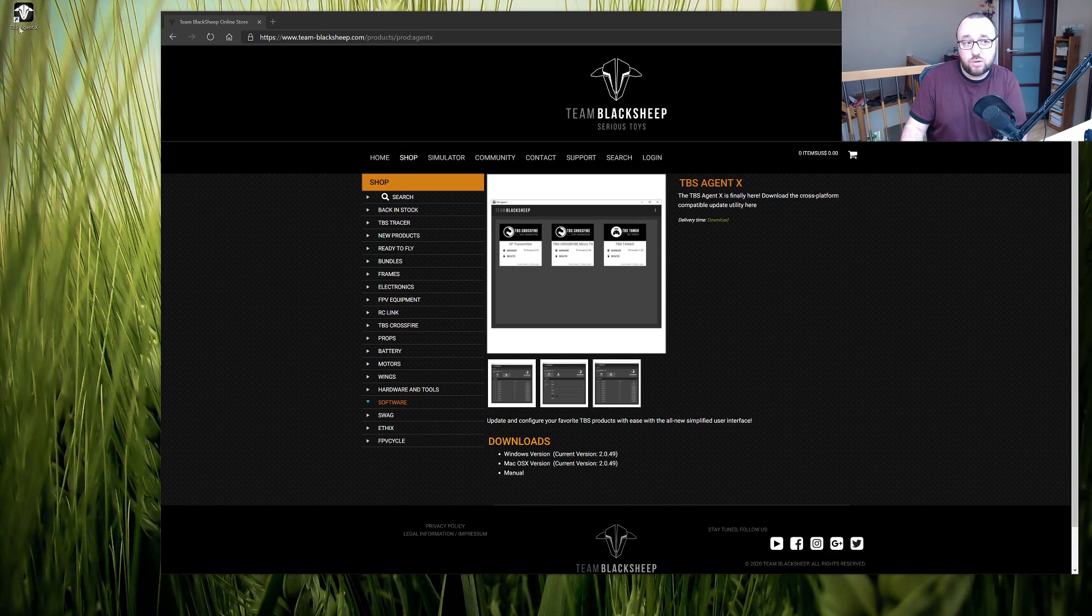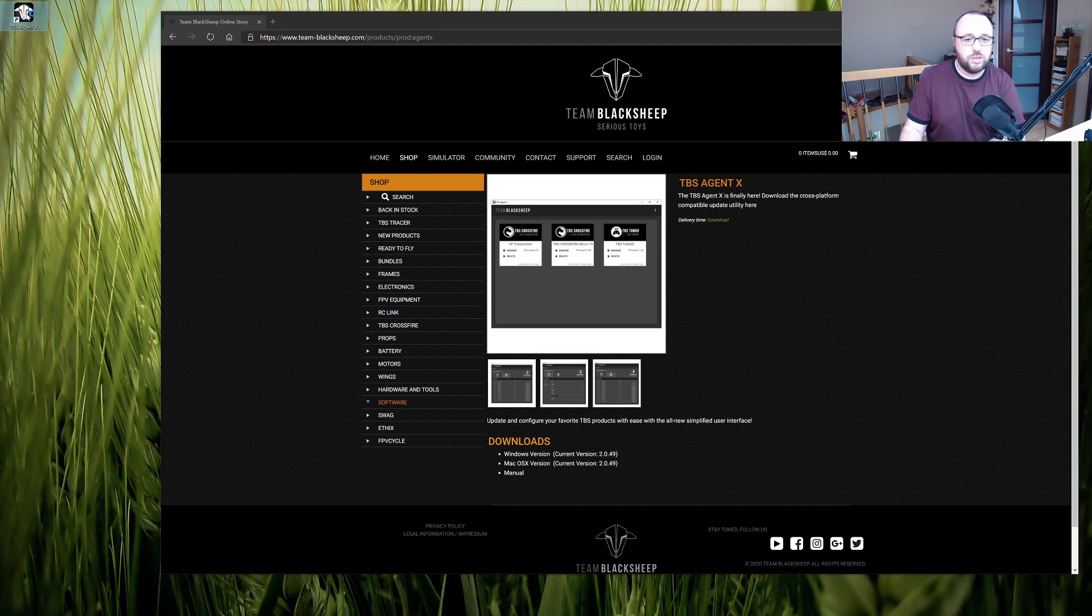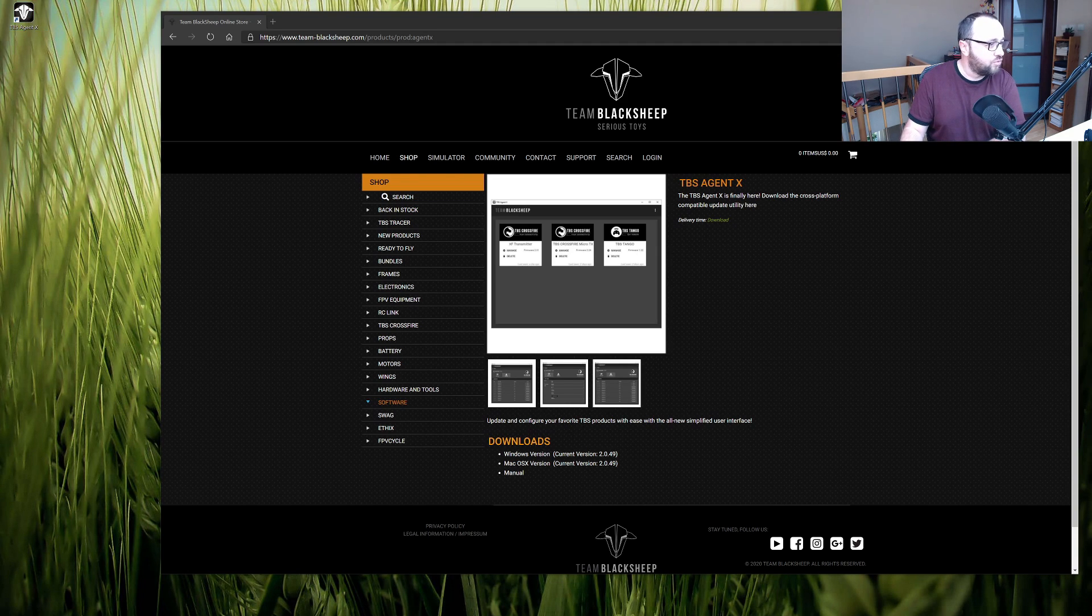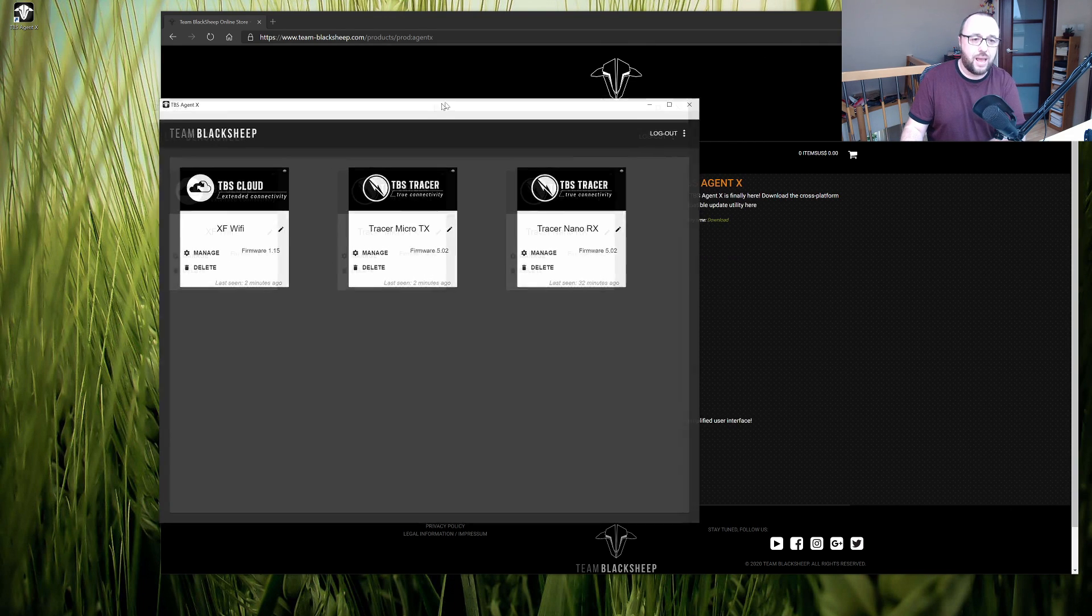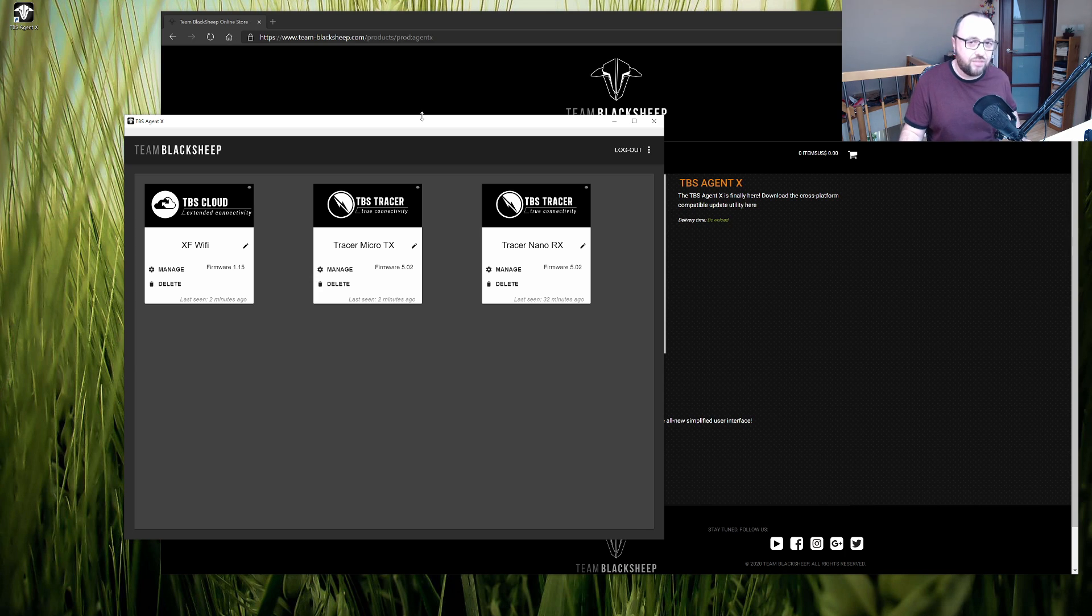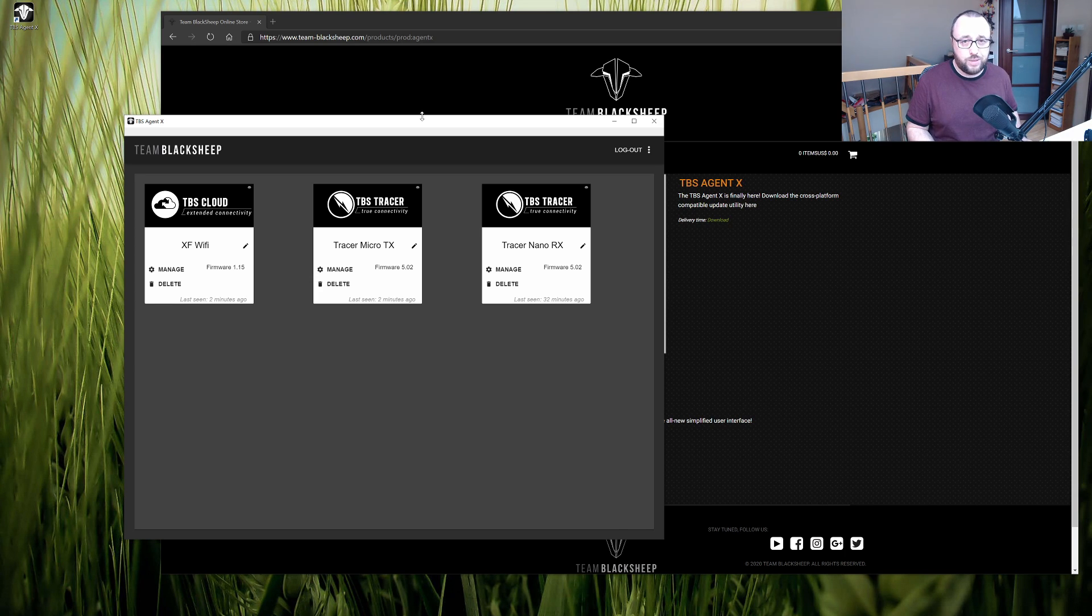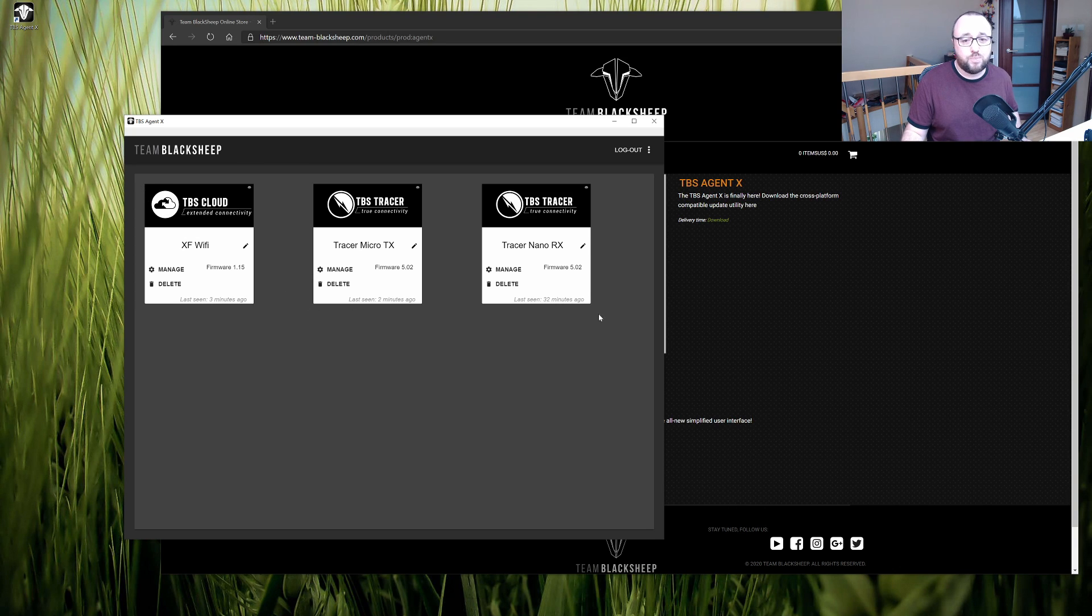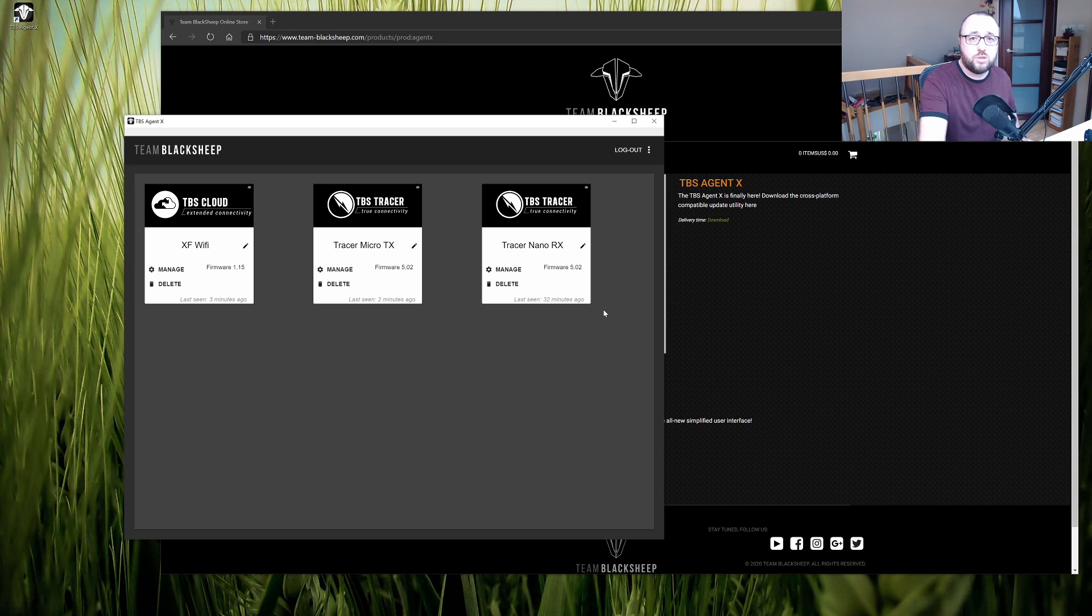After this and after installing the TBS Agent X we can launch the application. Bear in mind that you have to log into your account on the TBS. After the application starts and you logged in you will see all the devices that previously were connected to your account on the TBS Cloud. And now we can proceed with the update.